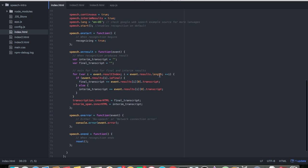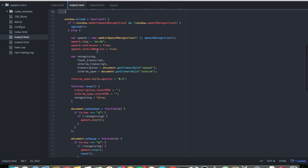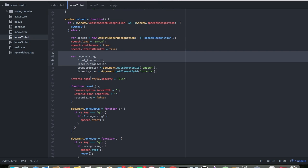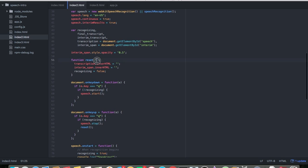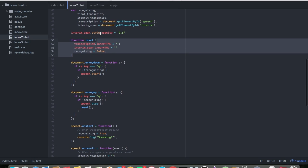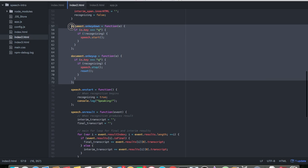Let us look at that code. Same thing — upgrade function, checking for web speech. All of this is pretty much the same, adding a couple of new variables. We've got another reset function, and we're also toggling. This is where the toggle happens — I check the document for an on-keydown event.